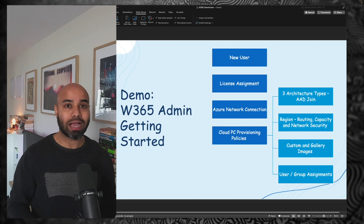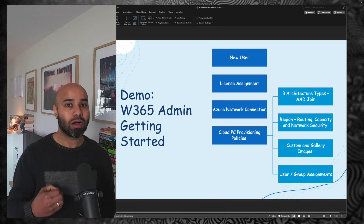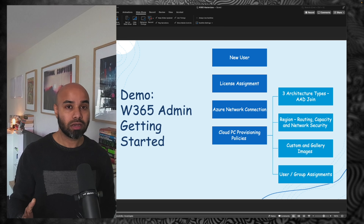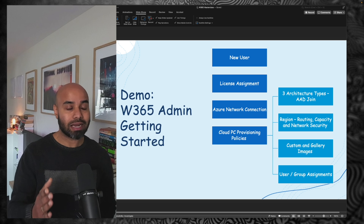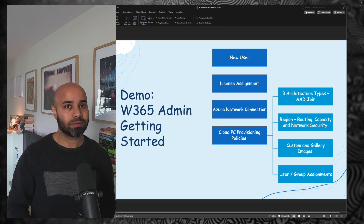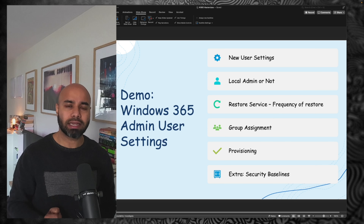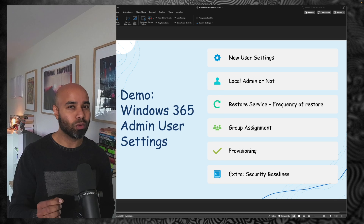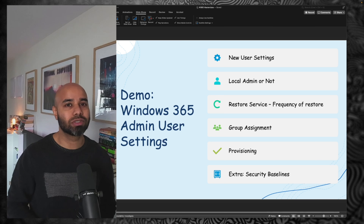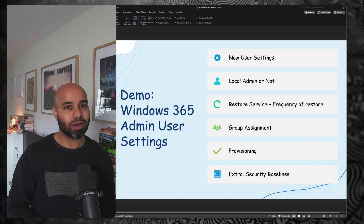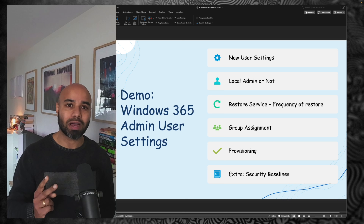The first section covers how you as an admin can make decisions on who to assign, how to assign, where to create policies, and what are the three different types of architectural options available. I'll help you understand the considerations and benefits of each architectural type. The second part includes user settings — how to configure restore points, whether a user should be an admin or standard user on a cloud PC, and what security baseline policies you can apply.